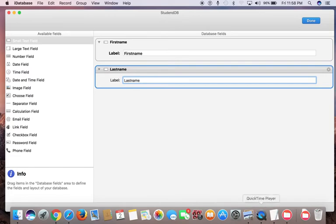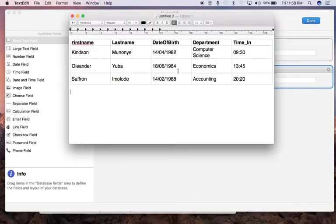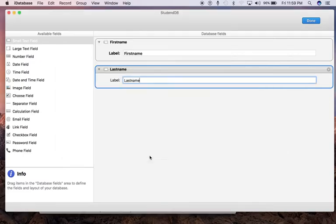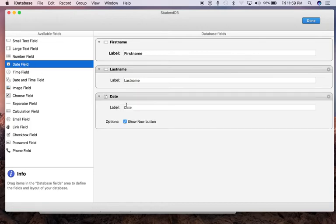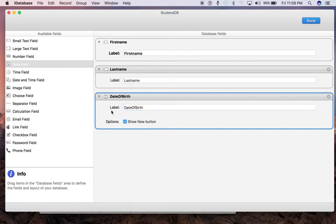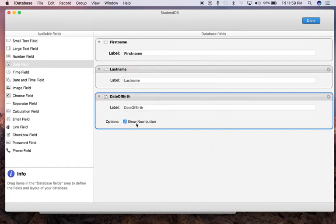The next one is Date of Birth, which should be a date field. Drag and drop and call it Date of Birth. It prompts whether to show the Now button or not—let's leave it that way.